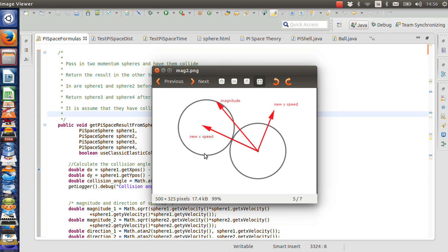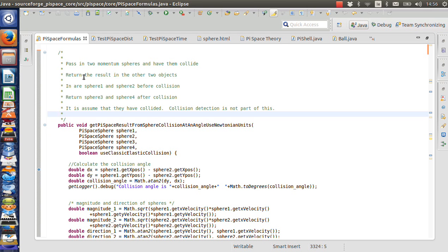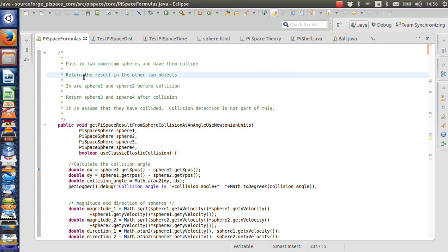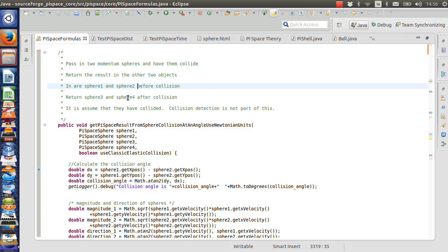It isn't terribly obvious how to implement that. If you look it up online, there are a couple of solutions. I have one here in the pi space physics theory written in Java, so I'll go through it. Basically, you have two momentum spheres that collide. The method returns results in two objects: sphere one and sphere two go in, and the results come out as sphere three and sphere four — the same spheres but with different numbers for before and after. It's also assumed that collision detection has already occurred; when you pass the two spheres in, they've already collided at a particular angle.